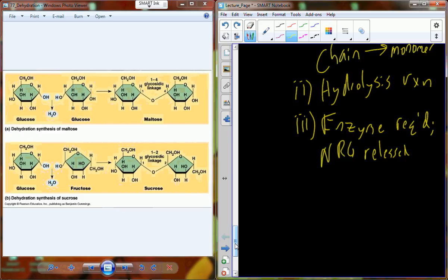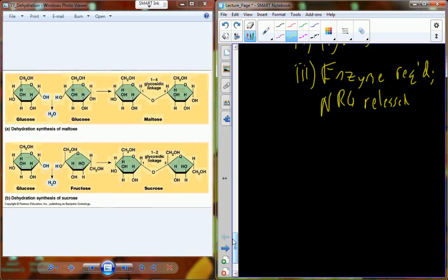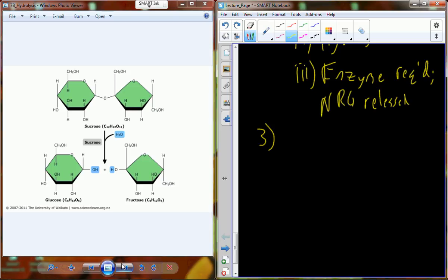Rather than using energy, in hydrolysis we release a little bit of energy, because when we made the bond we put energy in, and now breaking it we get a little energy back out — some is lost to heat but some could be usable. We need the enzyme and water in the presence of the enzyme to cause the reaction to happen.